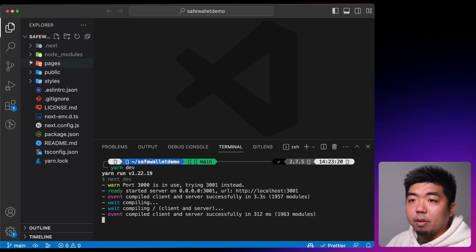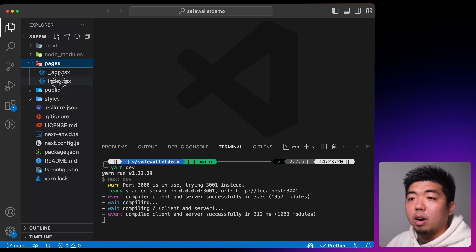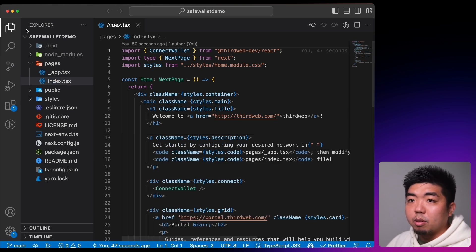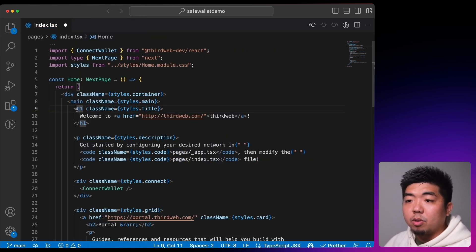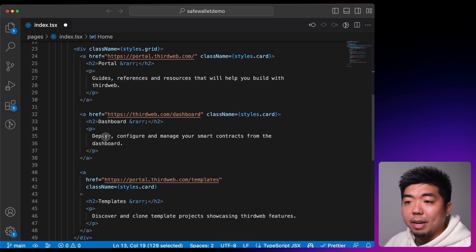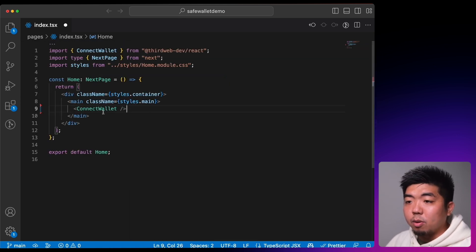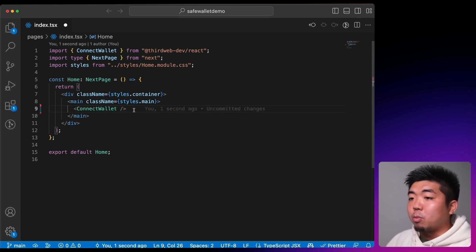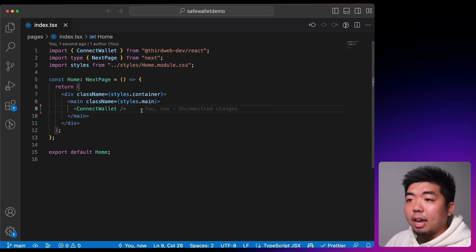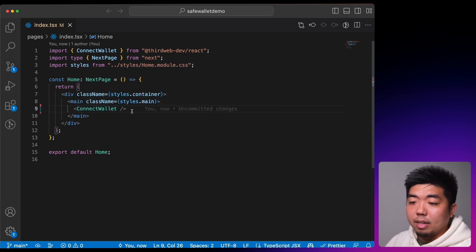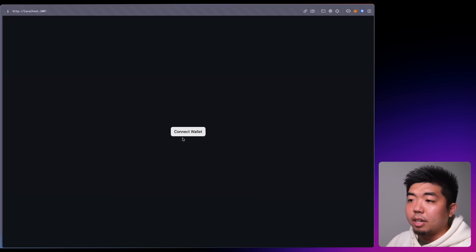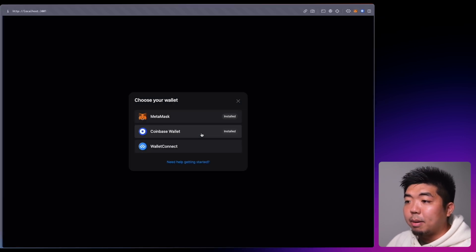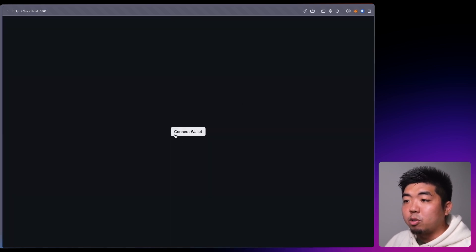When you create an app with thirdweb you're given a templated application. Coming back to our code editor, we'll go into index.tsx. I'm going to remove the templated code between the main tags and add a single ConnectWallet UI component. This gives us the Connect Wallet button in our application and we'll then configure it to accept SafeWallet. By default it has MetaMask, Coinbase, and WalletConnect.